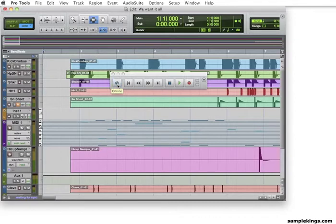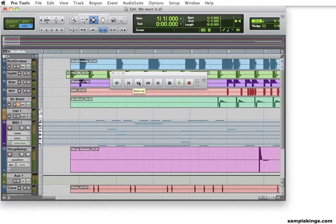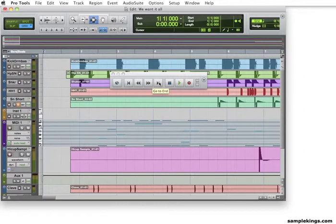This is return to zero, to the top of our song. Right here is rewind. This is fast forward, and this is go to the end. And here, obviously, this is stop, and this is play and record.